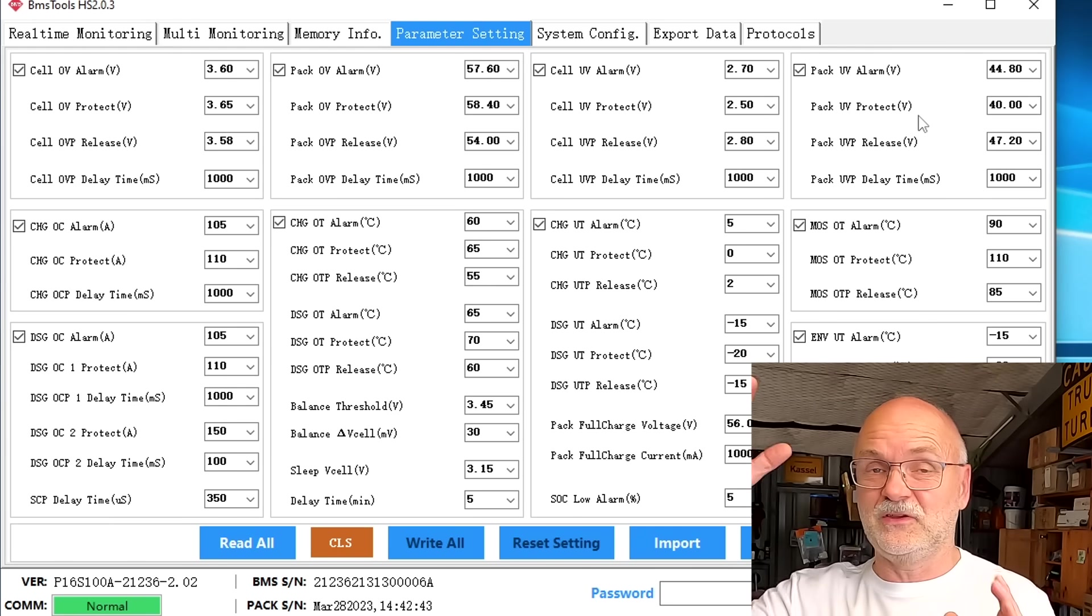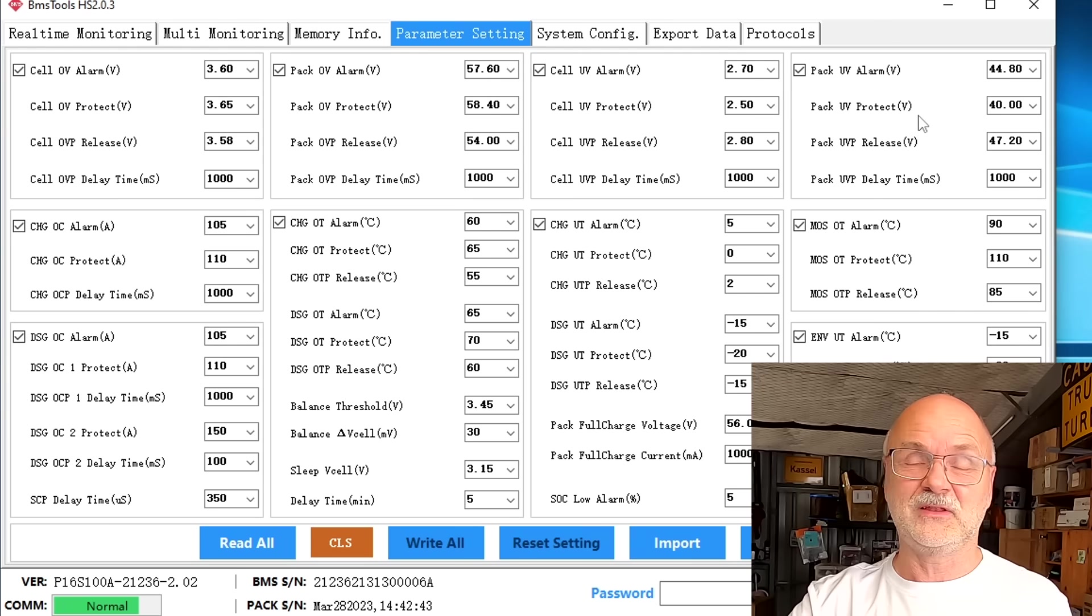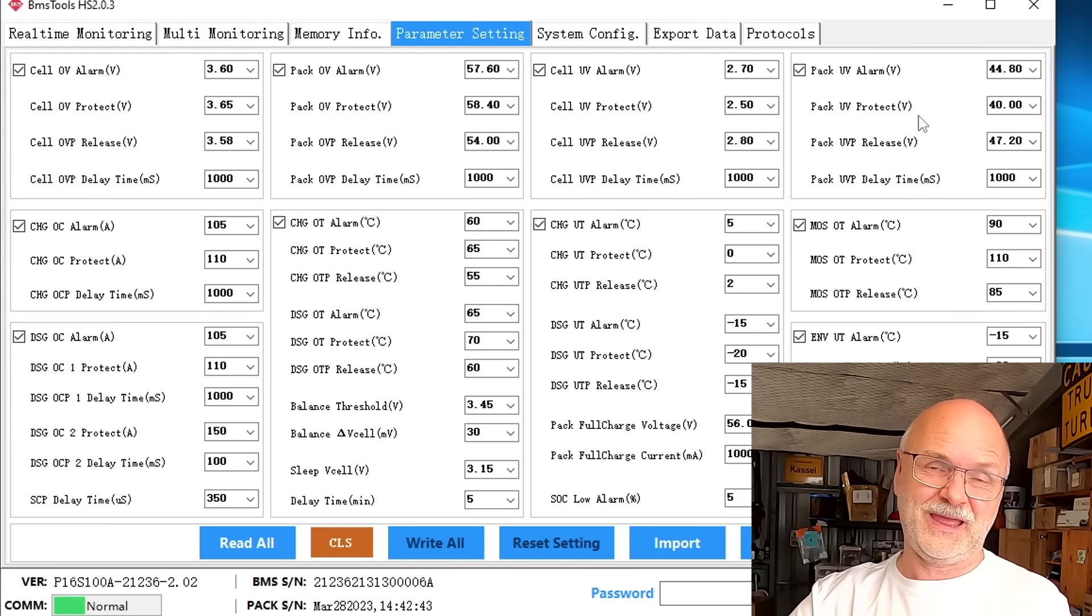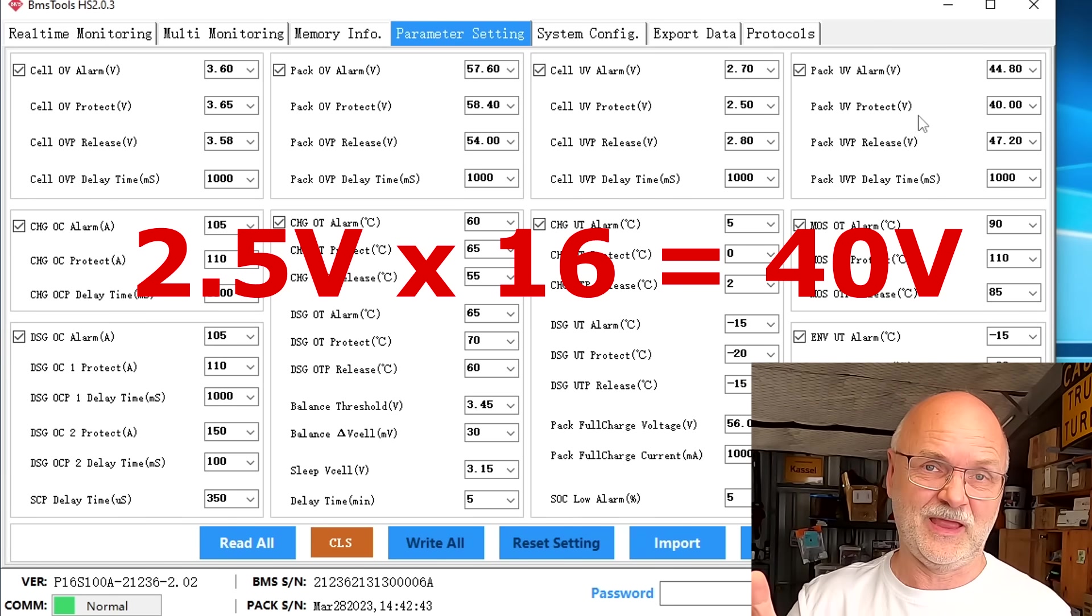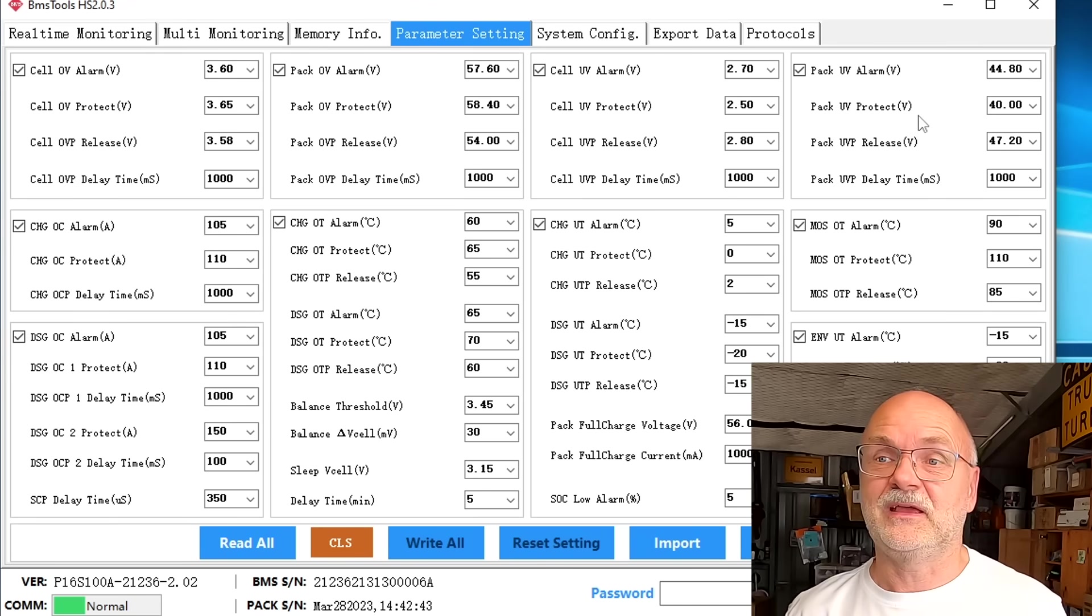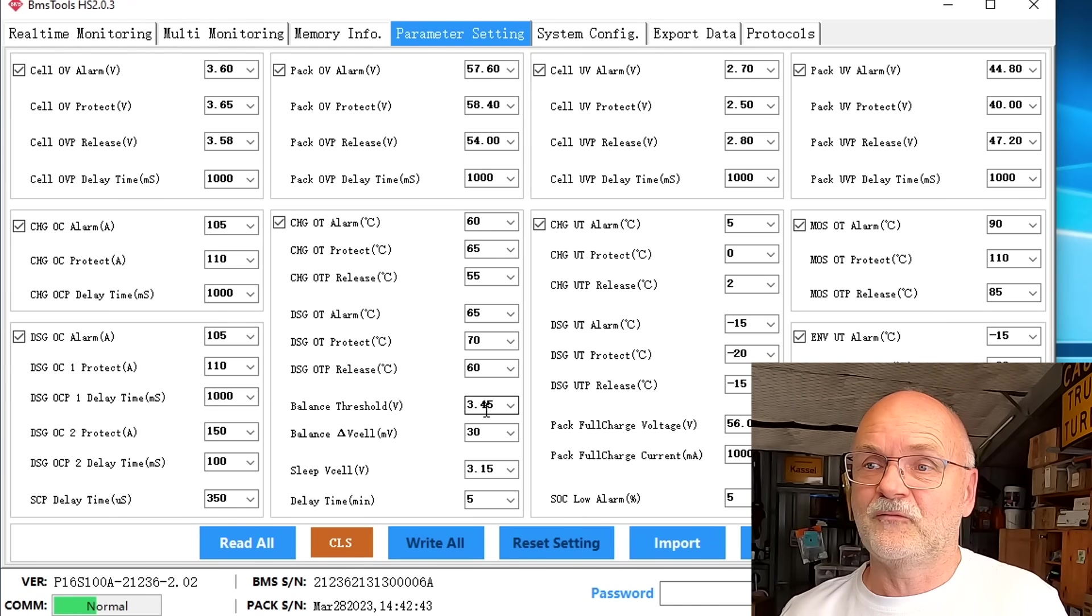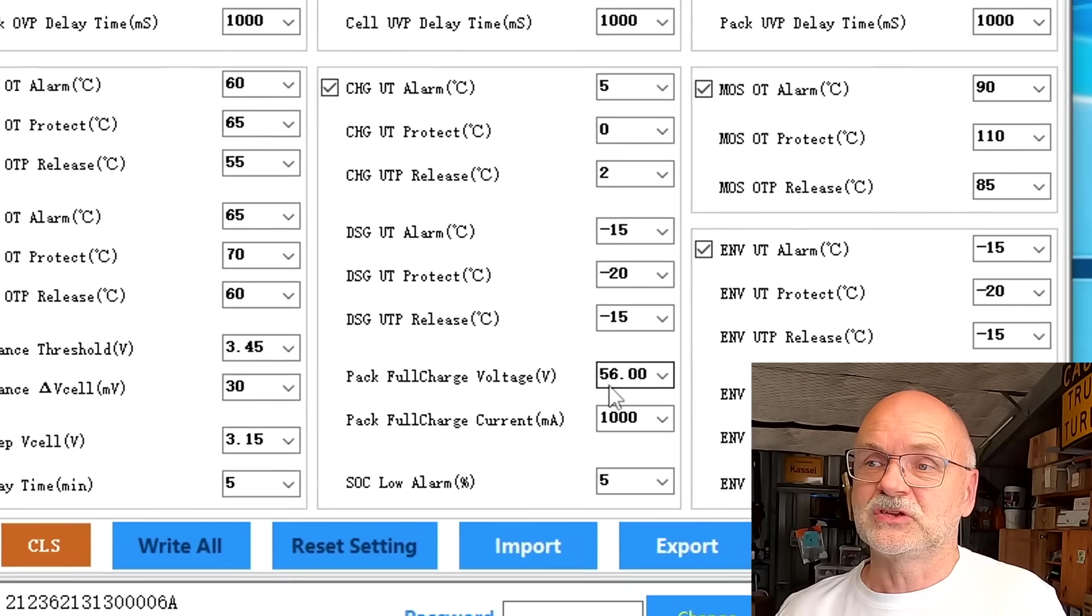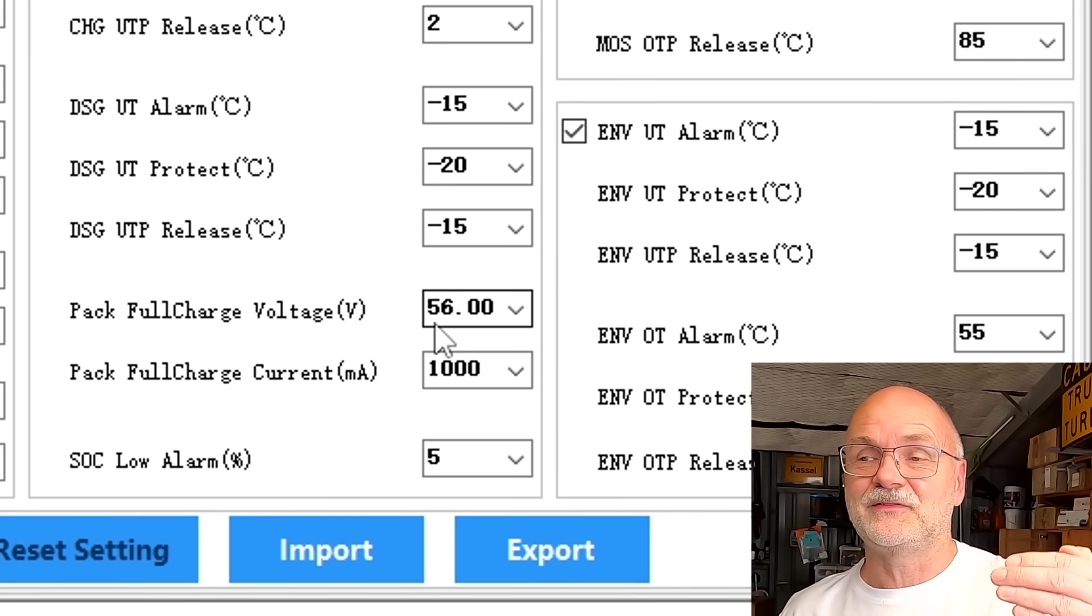I also changed the pack under voltage protection to 40 volts because we want to fully discharge the battery. Either if one of the cells hits 2.5 volts or the pack voltage is under 40 volts, this will stop the capacity test and then we have our result.